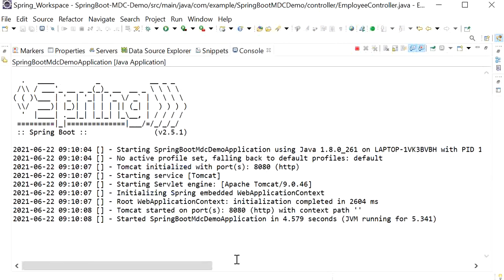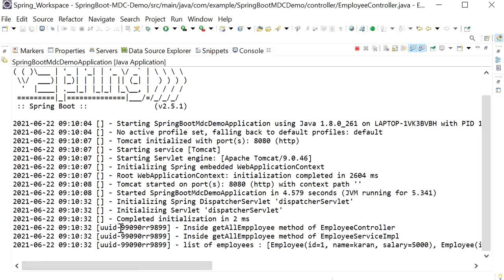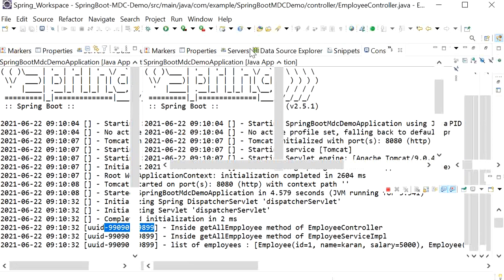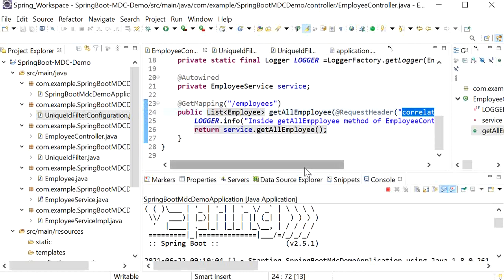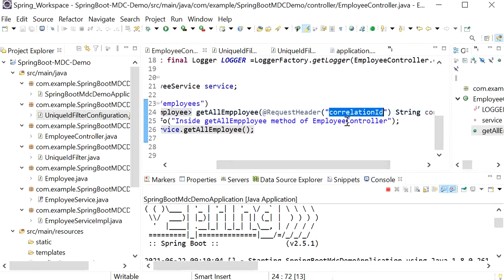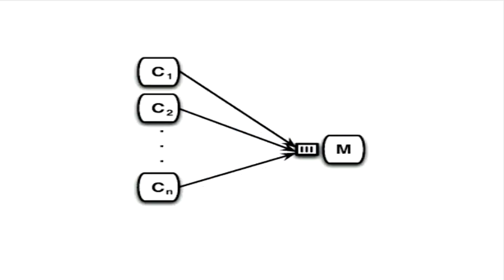Now I will go to Postman and hit the same request with a correlation ID — passing our own custom ID and sending the request. Going to the console to check the logs, we can see the correlation ID is printed with each log entry. Importantly, inside our Employee Controller we are only printing the method name log — we are not manually printing the UUID or correlation ID — but it appears in every log thanks to our MDC filter. This demonstrates MDC working correctly.